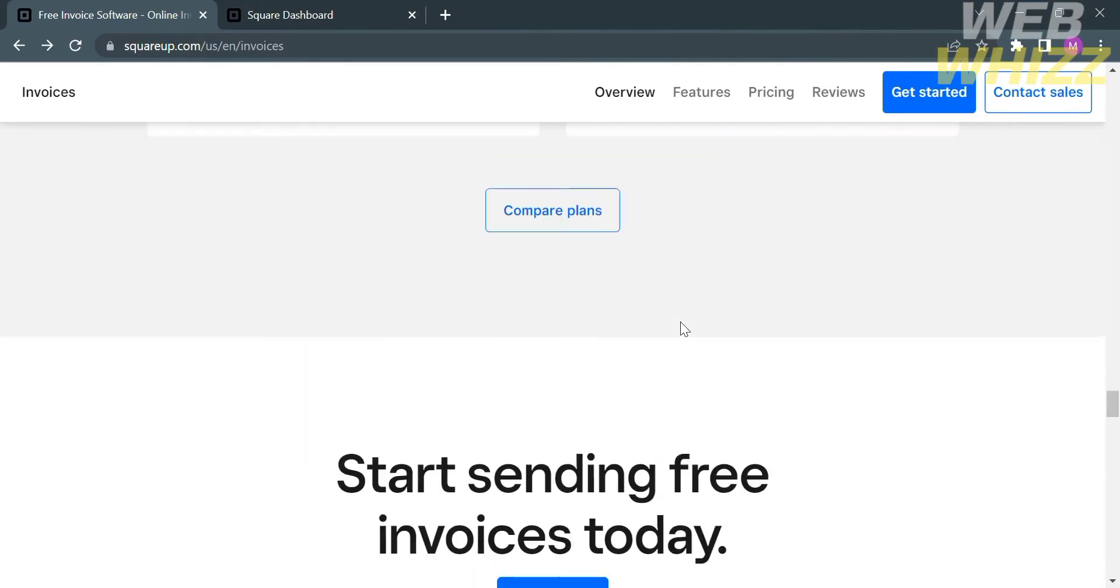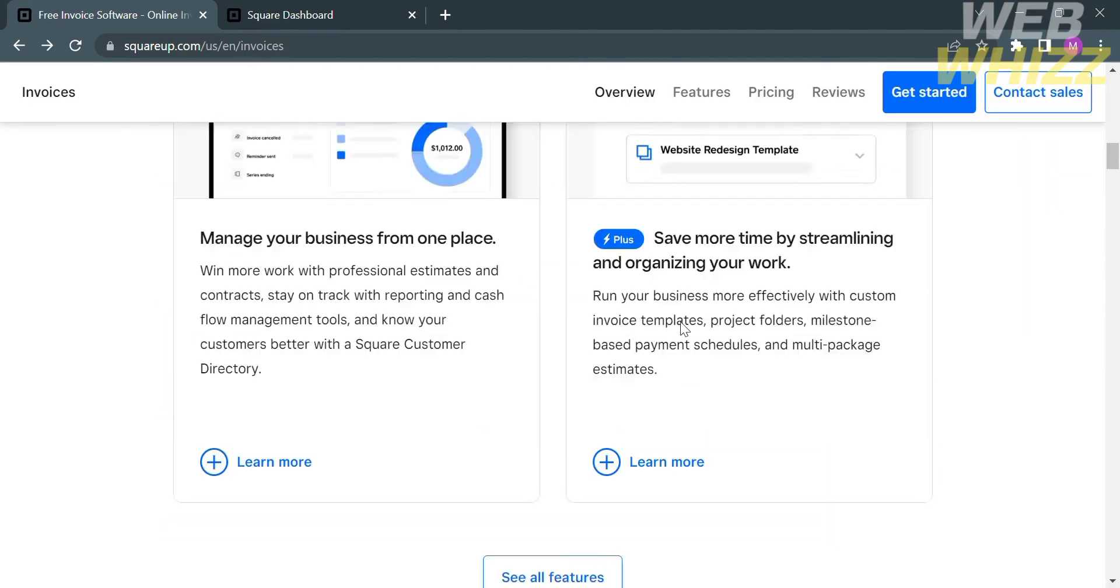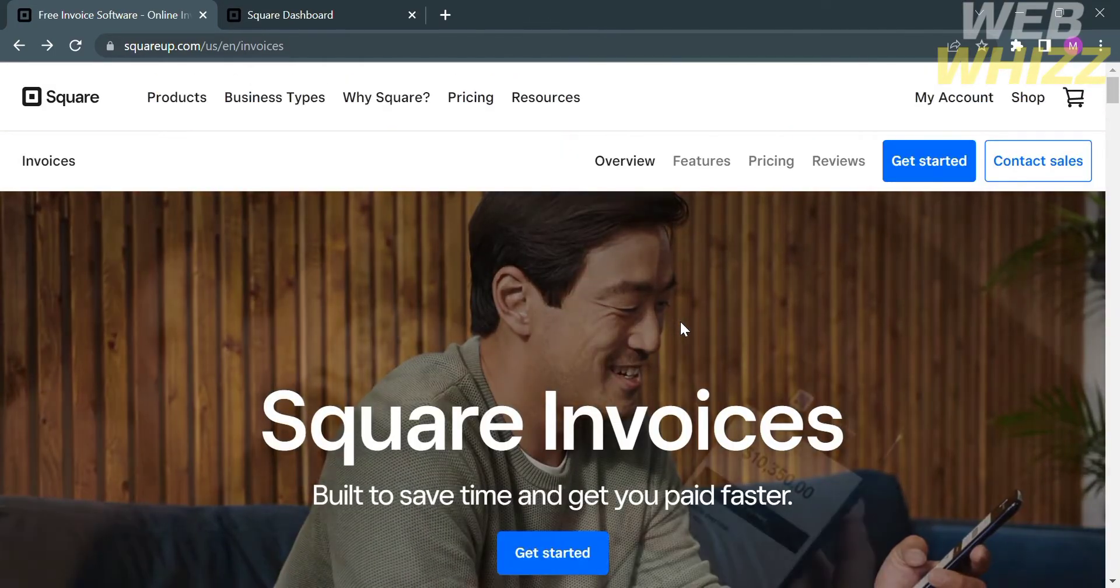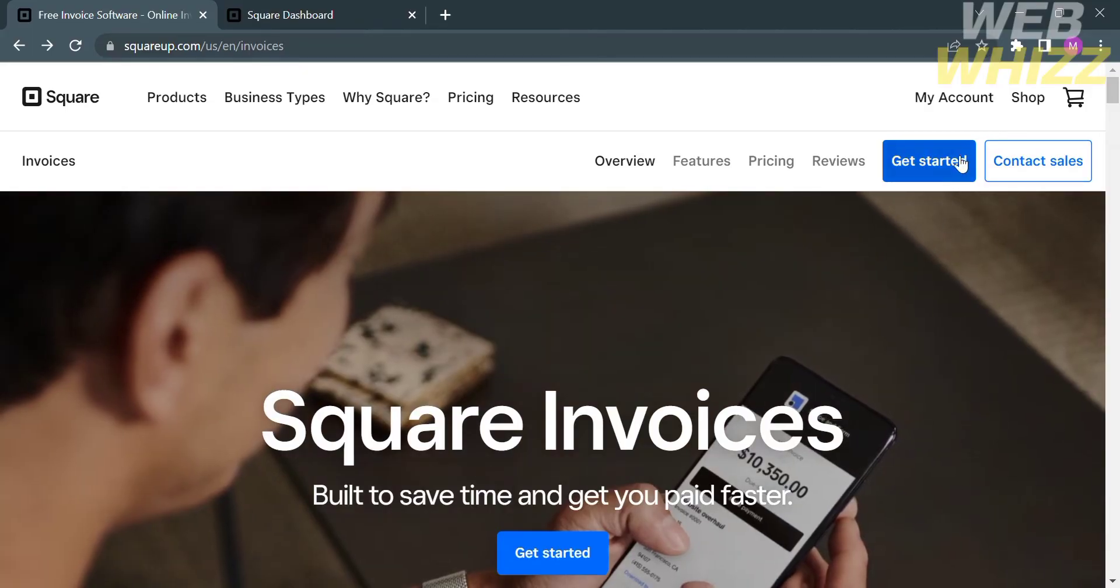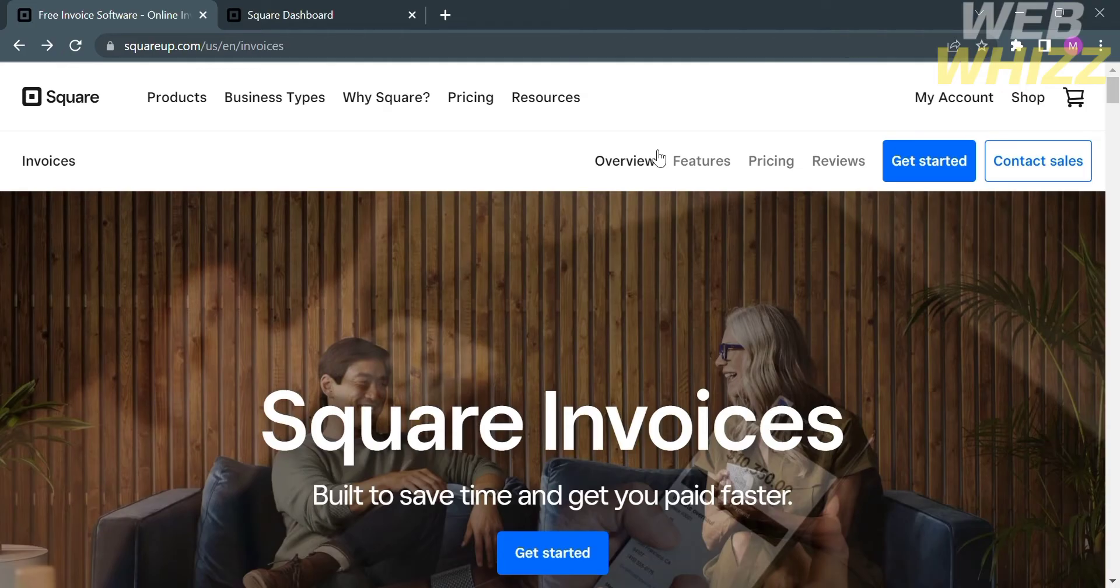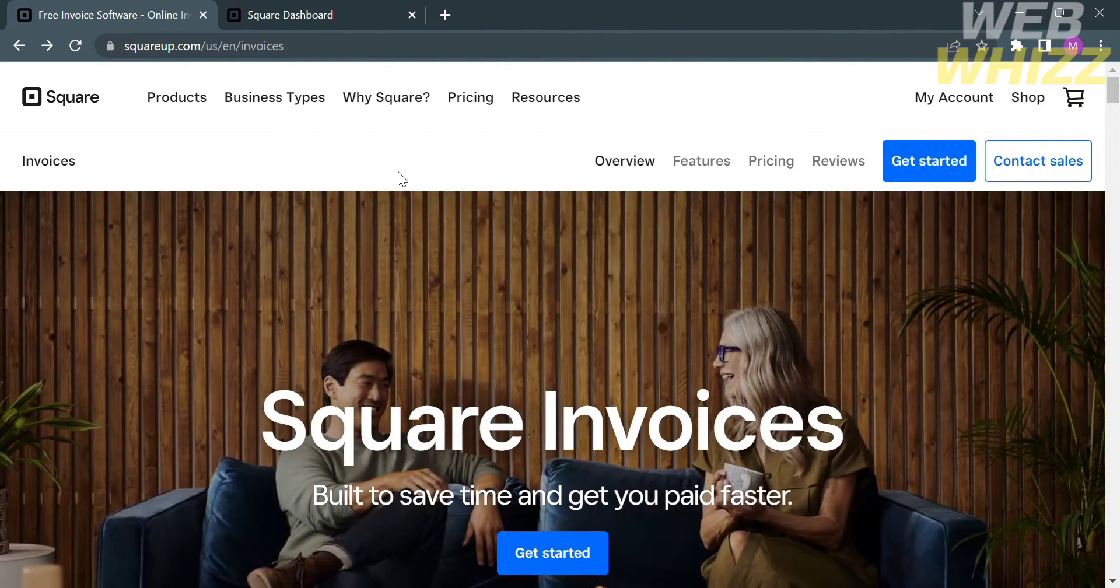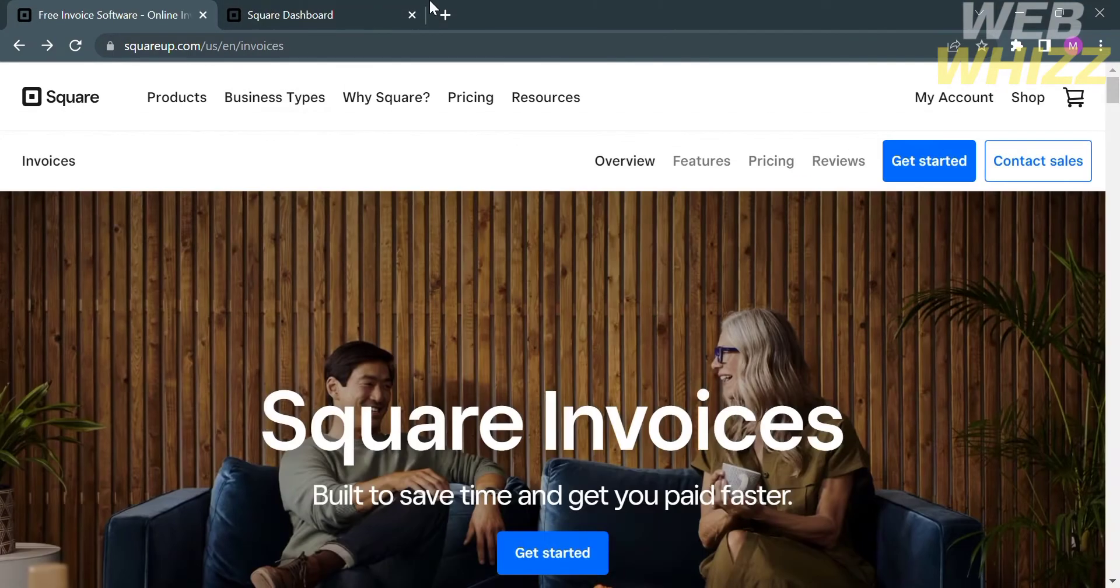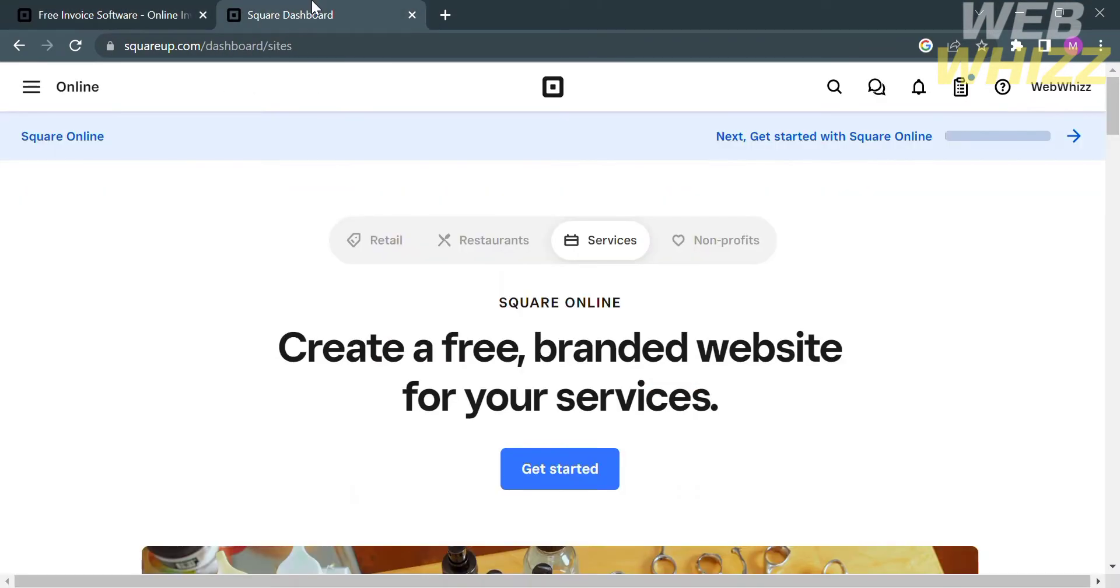Now that we know the background information about this platform, we can start creating our account. To do that, just click the Get Started button, which is located on the top right corner. After successfully creating an account, you can proceed by logging in to your account in Square Invoice. And after that, you will be directed to this dashboard.